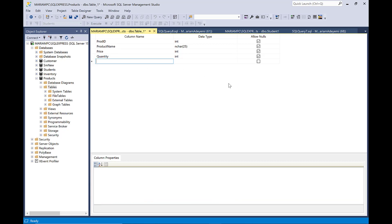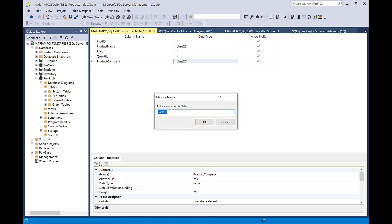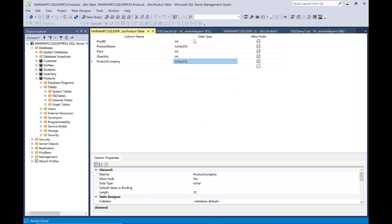So maybe I just want to put the company name, or let's say 'product company'. And that is going to be text, so we're going to leave it varchar and I'll leave it 25. And then once you're done with that, you're going to click on this save button. So I'm going to save the table. It's going to ask me what do I want to name this, so I'm just going to say 'product table' and then I click OK. Once I do that, I'm sure it's going to save in the database that I created.